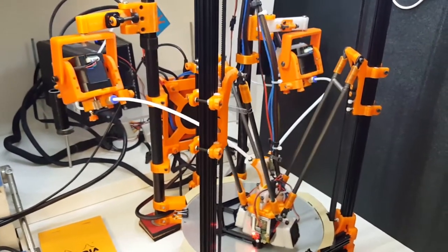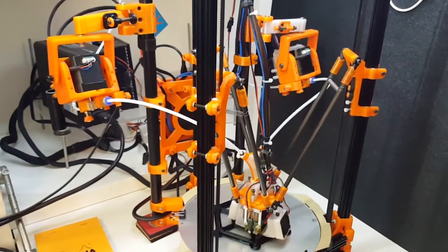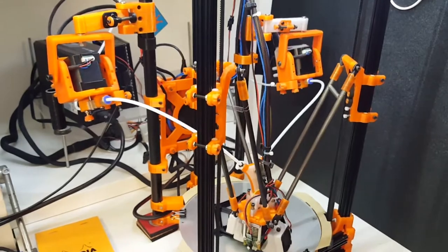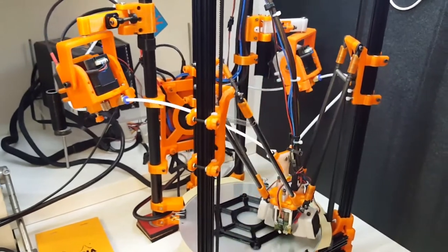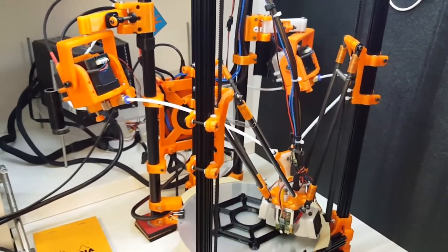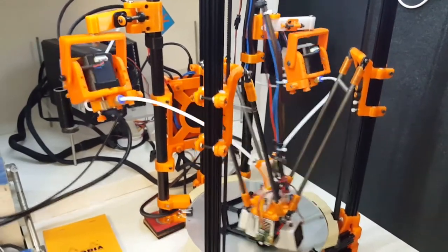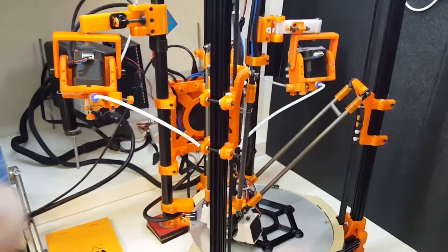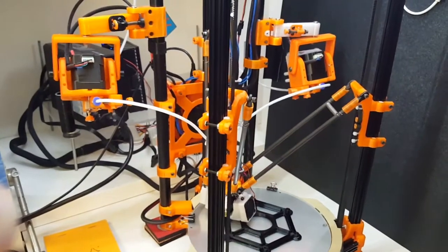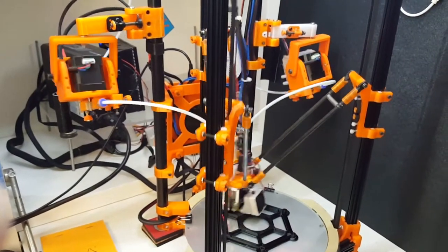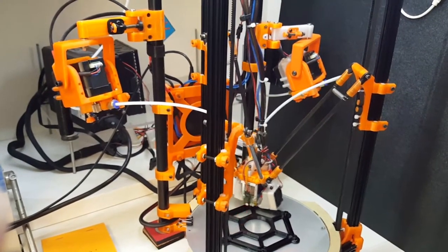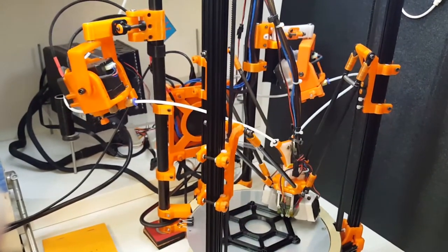The Bowden tube's flexible. It's going to try to take its slackest form, its least radius, on its path from the effector to the extruder.